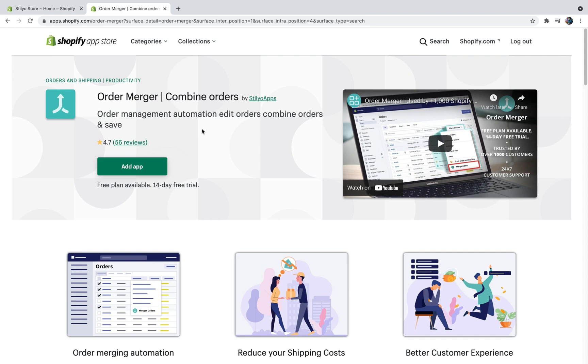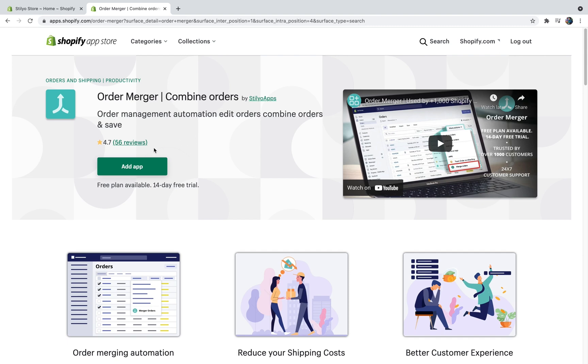What Order Merger basically does is two things: it allows you to either merge orders automatically based on rules you define or it allows you to merge orders manually, and that's where you select multiple orders and just combine them into a single order. It also allows you to do a bunch of other stuff like tagging and adding order notes to the original order and new order, and it allows you to notify the customer when these orders are being merged.